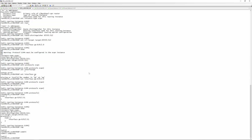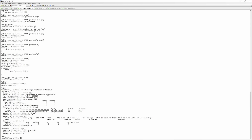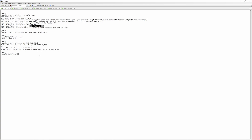To verify EVPN is up and running, we do 'run show evpn instance extensive'. We can see one neighbor at address 172.16.0.2, which is site B router. We're not learning any MACs yet, but we can confirm a normal single-homed EVPN instance is established.